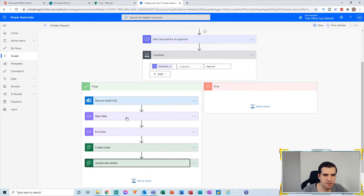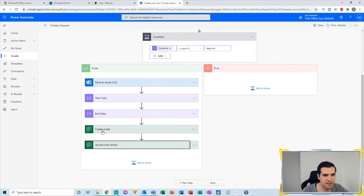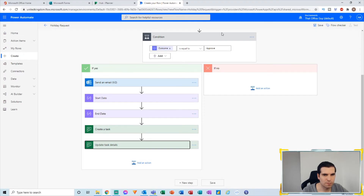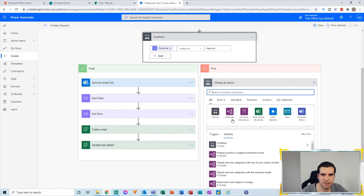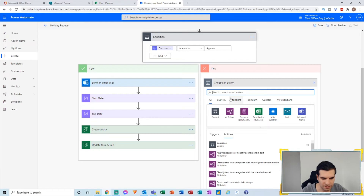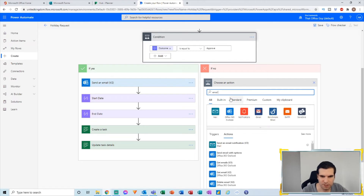In summary, on the approved side: we've sent an email, we have the dynamic content of start and end dates, we've created the task, and we've updated the task details. That puts an end to the approved section. On the rejected side — if the holiday request is rejected — we send an email to the person saying it's been rejected.